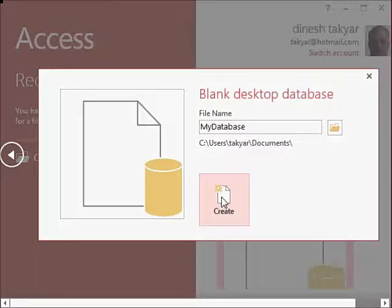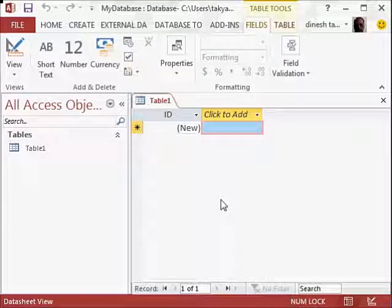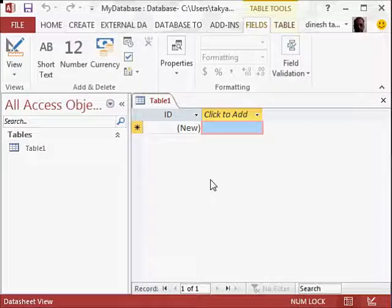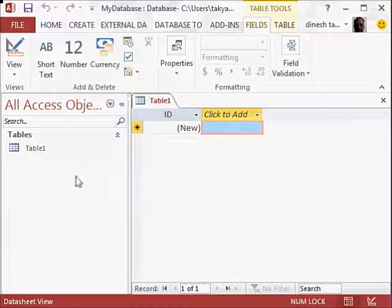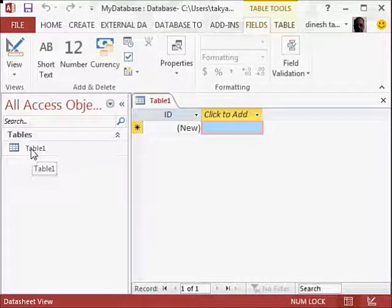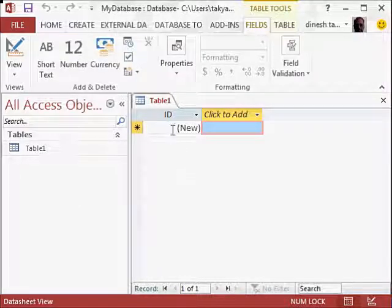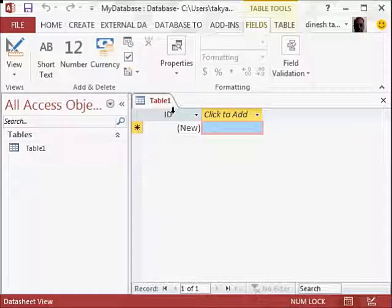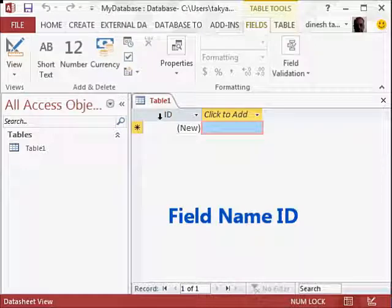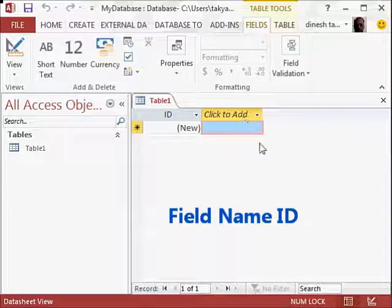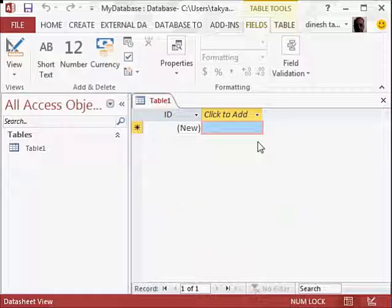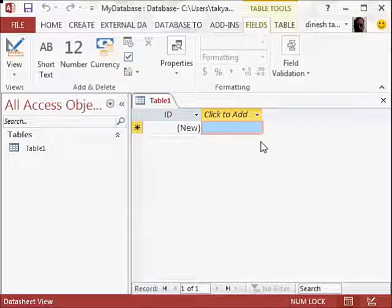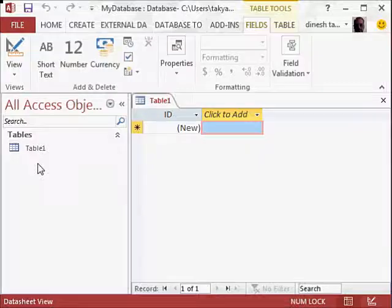Go to create, and you will see now a database called my database has been created, and it also creates Table 1, which shows you the column header or field name ID. You can click here and add more. But as I said, since we are learning databases, it is better to start designing your own table first.